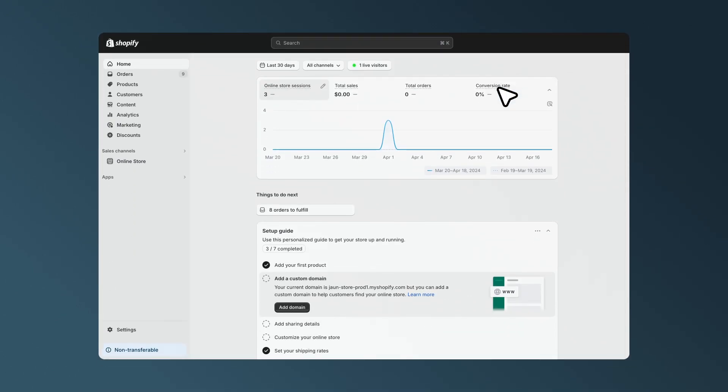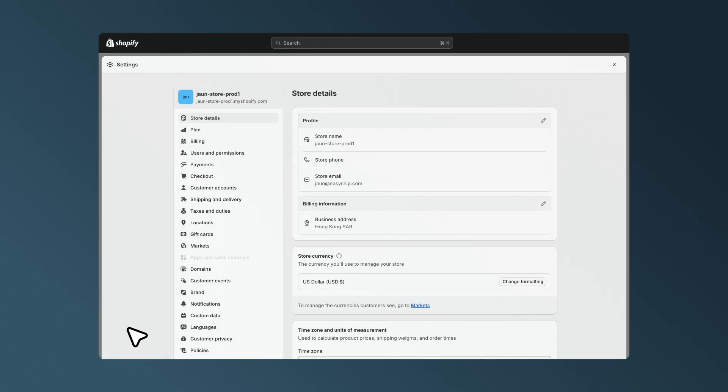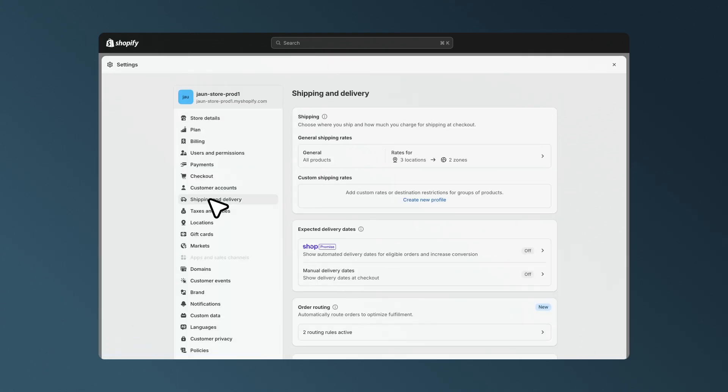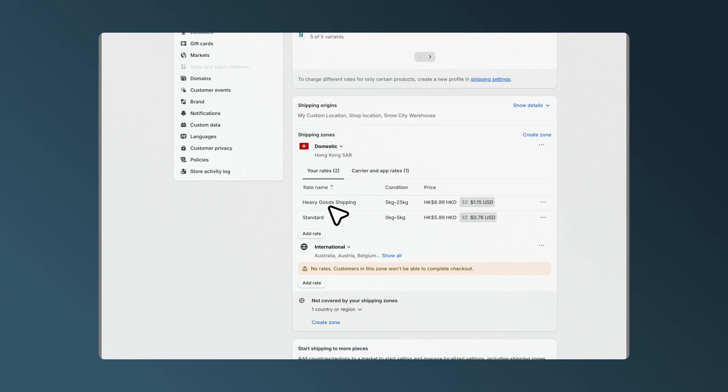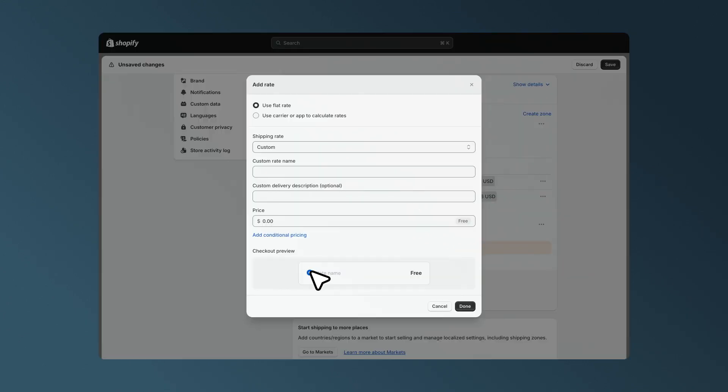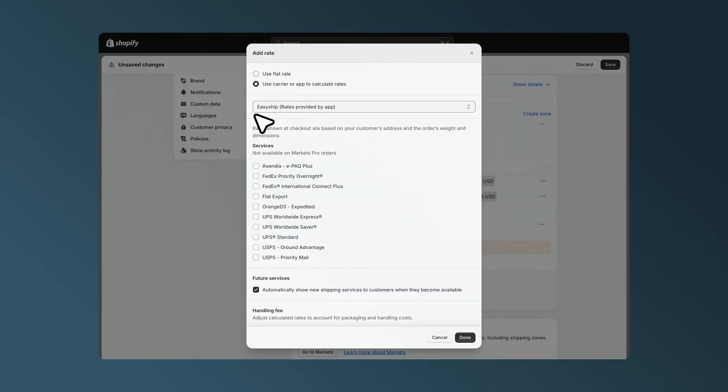The final step is to head across to your preferred e-commerce platform, like Shopify. Select Settings, then Shipping and General Shipping Rates. You can then select Manage Rates, followed by Use App to Calculate Rates. And finally, select EasyShip in the drop-down and toggle which couriers you would like to offer by region.